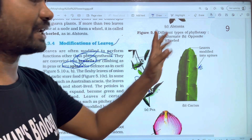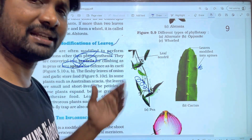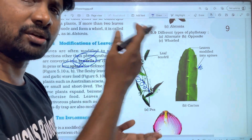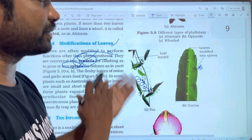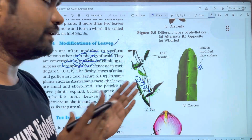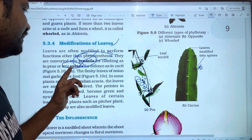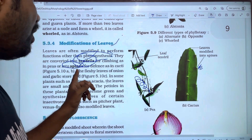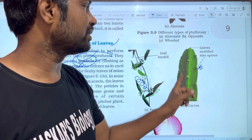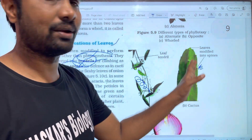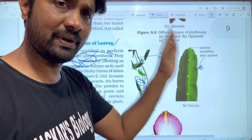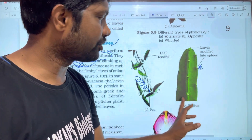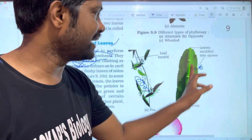The spines reduce the surface area of the leaves. When it comes to desert plants, the leaves will be lost. When it comes to transpiration, the leaves will be used as spines. The spines reduce water loss. The stem will be used as a phylloclade to perform photosynthesis, while the leaf is modified into spines.